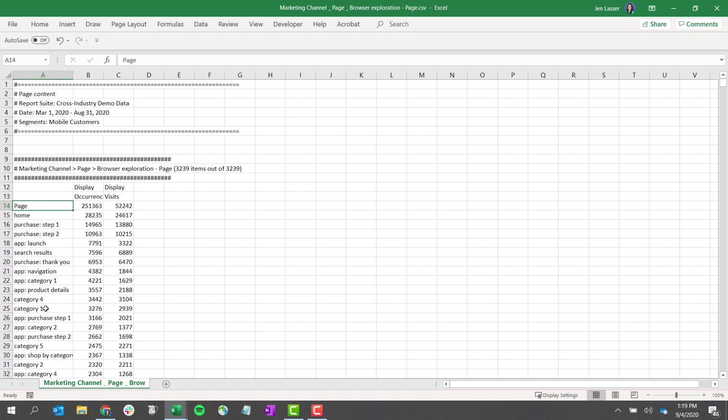So the 50K download will export a single dimension and will apply all of the segments and filters above that dimension as filters in the CSV, and then any breakdowns below will be removed.